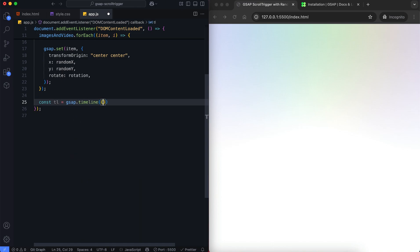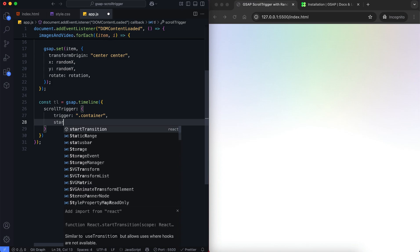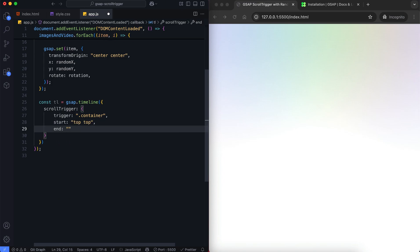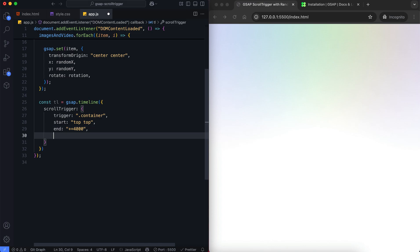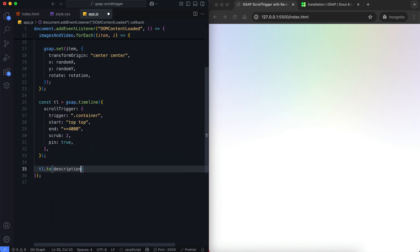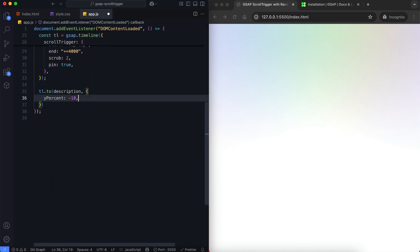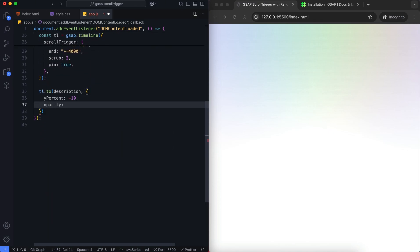Now we build a GSAP timeline with ScrollTrigger. We set the end value to give enough space for both text and image animations. We use pin to keep the container fixed while scrolling. Next we animate the description — it moves up 10% and becomes visible.